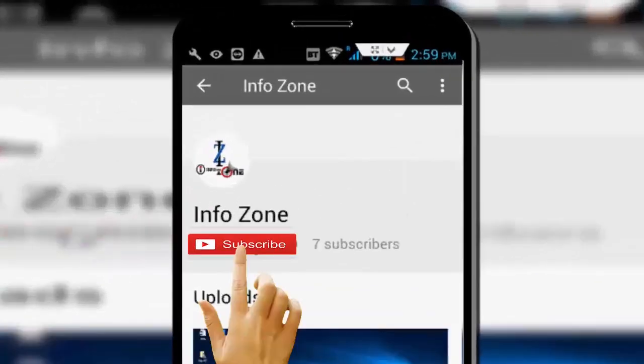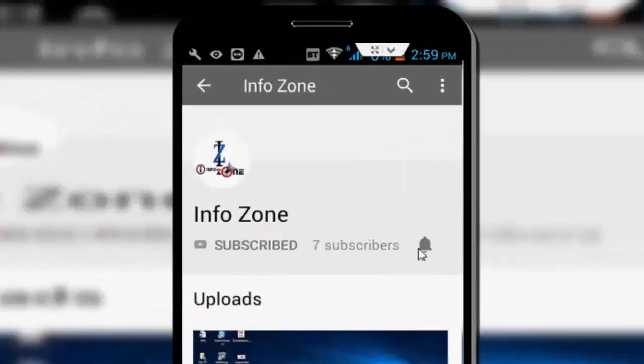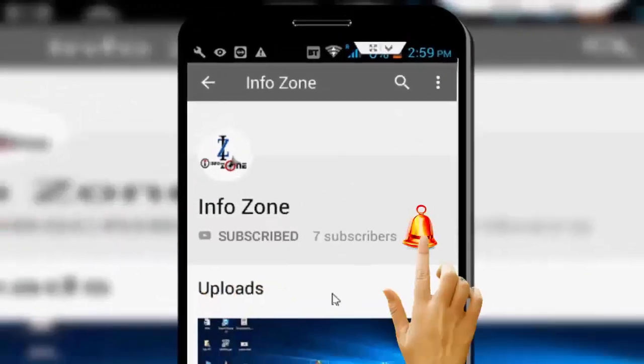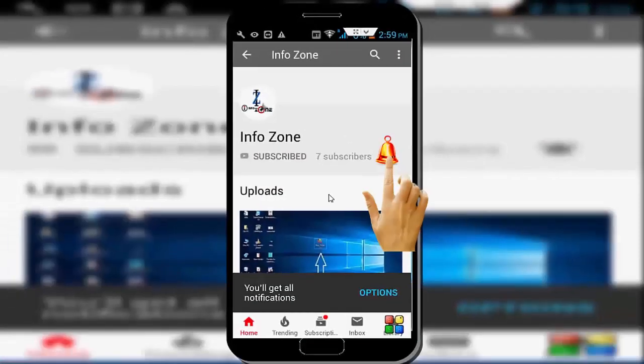Subscribe to InfoZone channel and press the bell icon for latest videos. How to fix Google Chrome error: you don't have authorization to view this page on Windows 10.